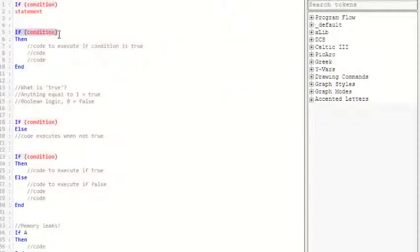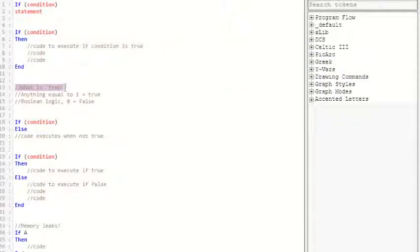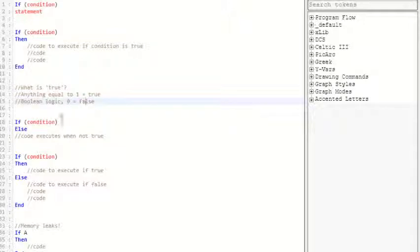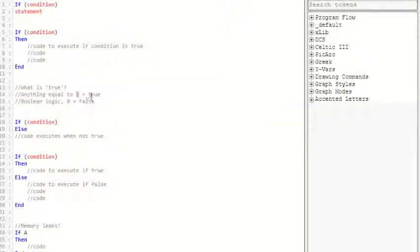Like I said, the if activates when the condition is true. But what is true? True is anything equal to 1 in Boolean logic. And 1 is true, 0 is false in Boolean logic. This works for anything. A equals 1, that will end up being 1, and it's true. 2 plus 2 equals 4, that is still true.